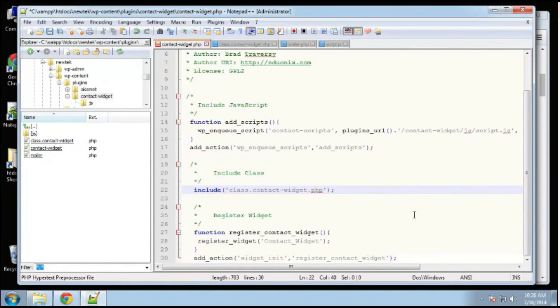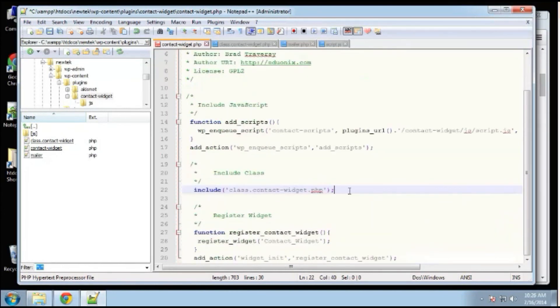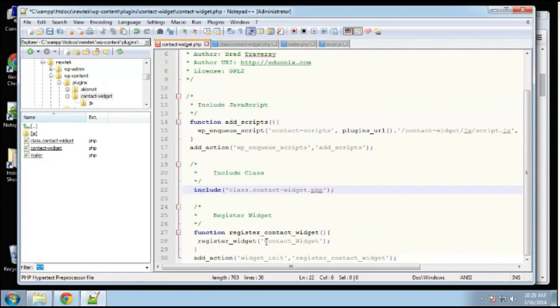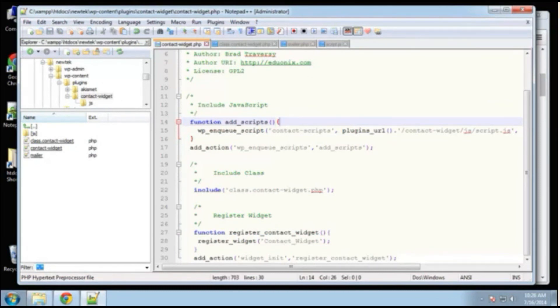All right, put these together. These two go together. So that's basically it. It's a nice clean index file. We're just including our javascripts. Then we're including the class. Then we're registering our widget. All right. So save that. And in the next video, we will move on to create our class.